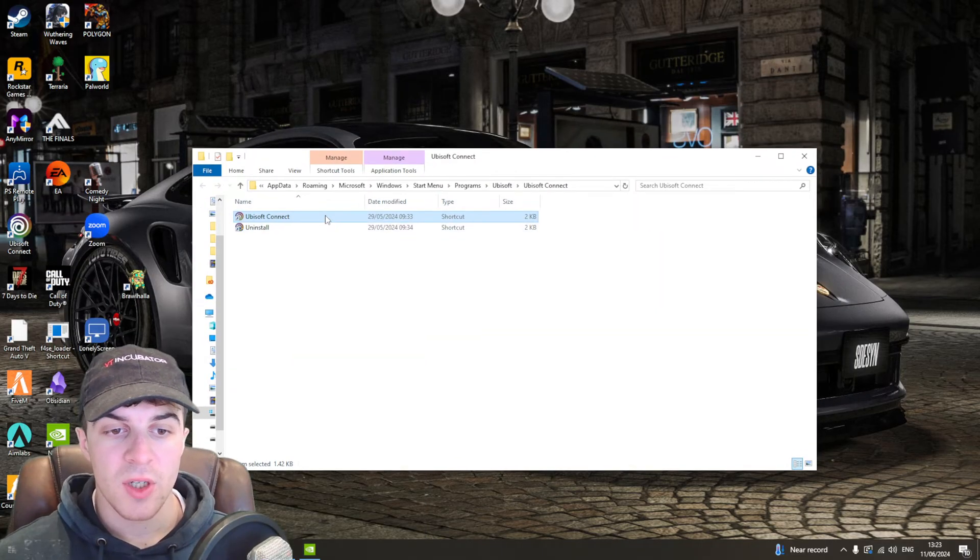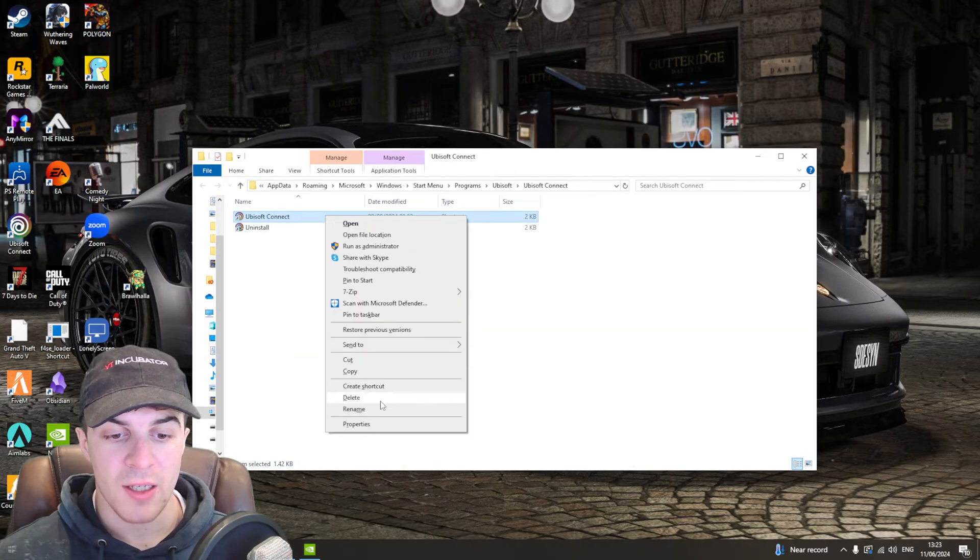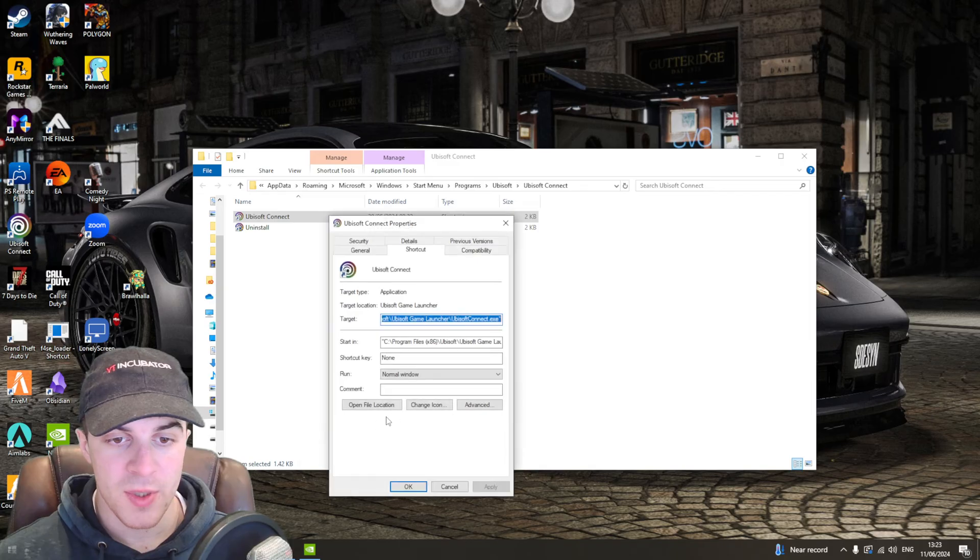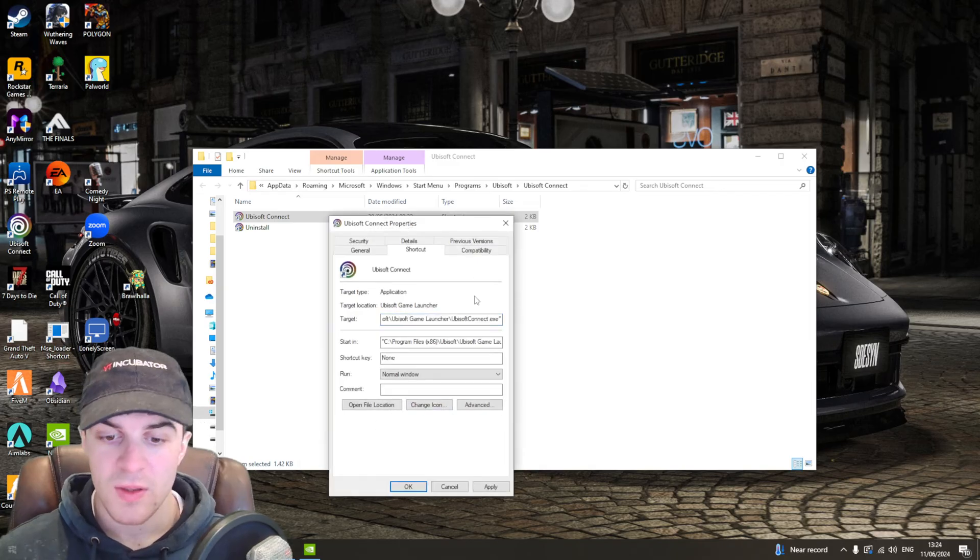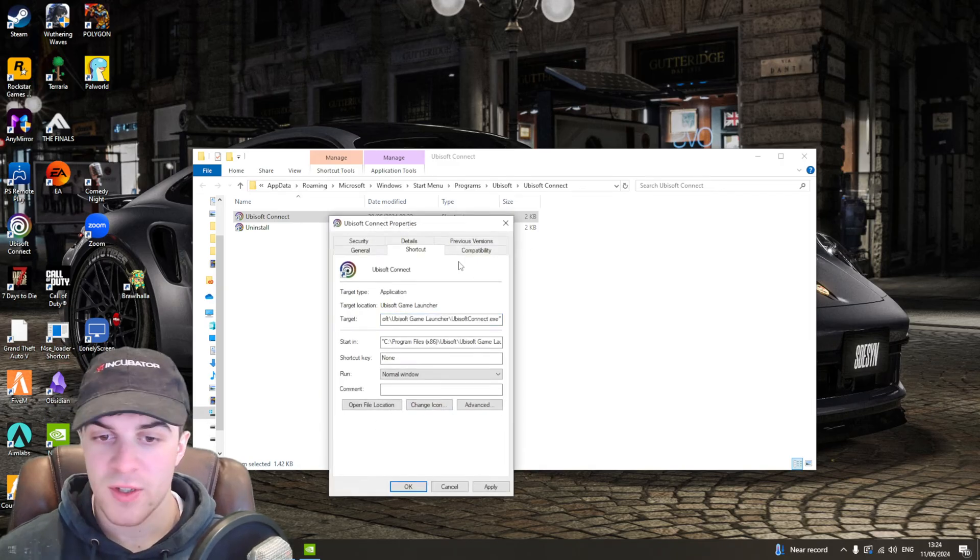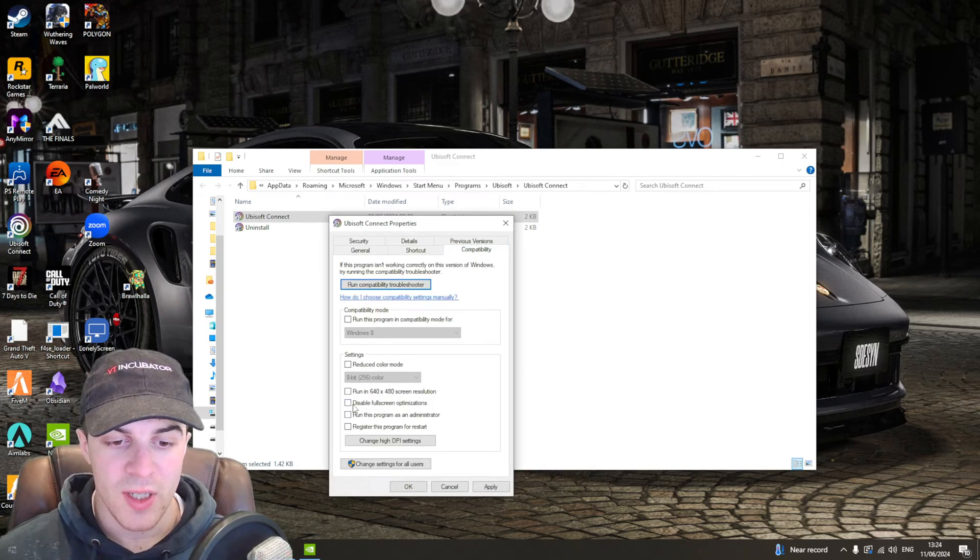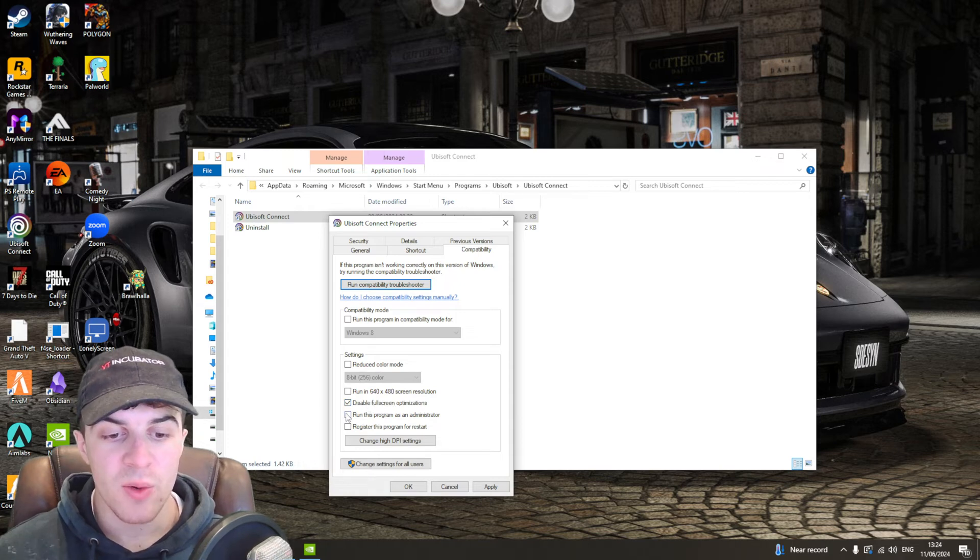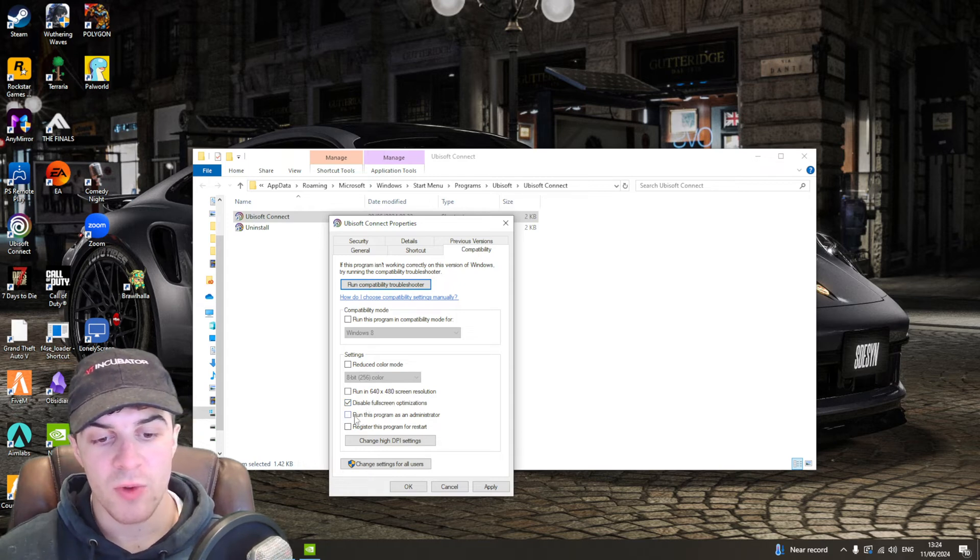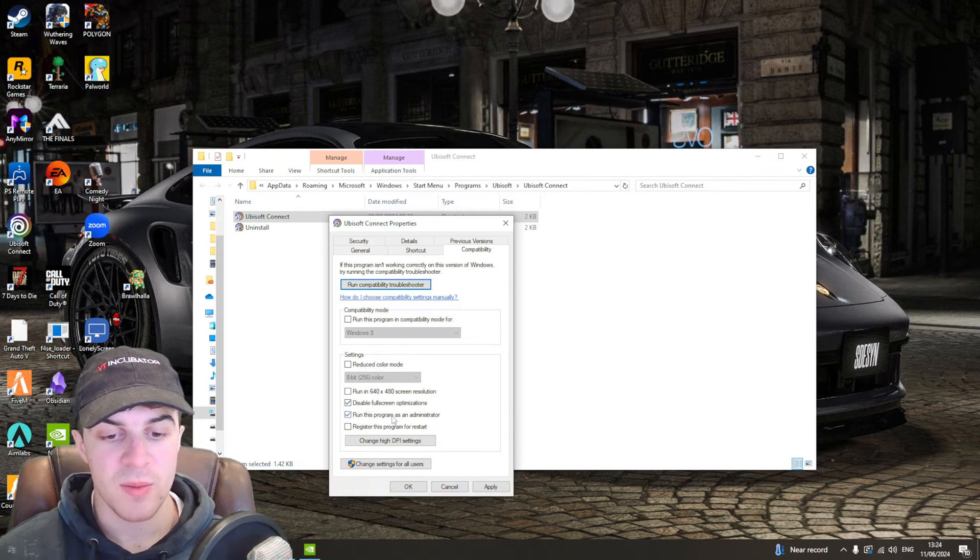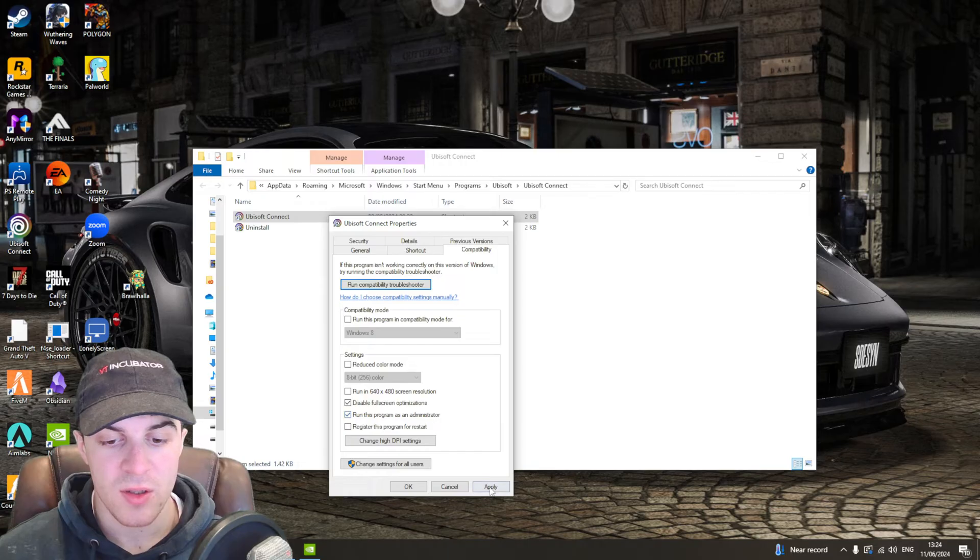From here, right-click it and go to Properties. Then go to Compatibility and check the box that says disable full screen optimizations, and also check run this program as an administrator.